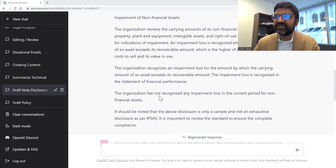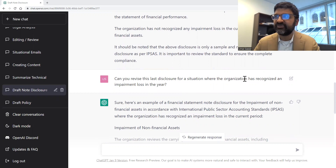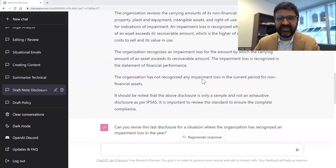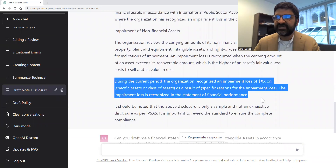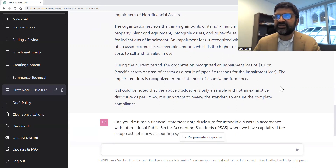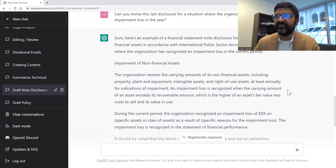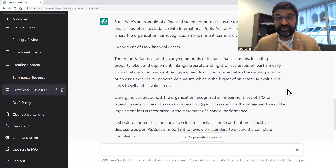Here the disclosure says the organization has not recognized any impairment losses in the current period for non-financial assets. I can continue the conversation and say, 'Can you revise this disclosure for a situation where the organization has recognized an impairment loss in the year?' I don't have to settle for the first output — I can get it to revise. It gives me placeholders to put numbers in where needed. You don't have to stop at the first draft; you can keep revising.